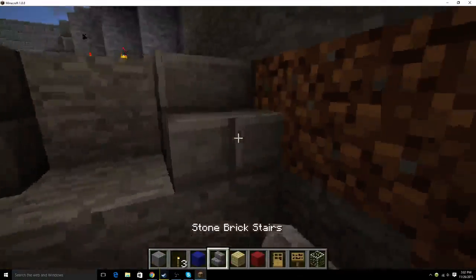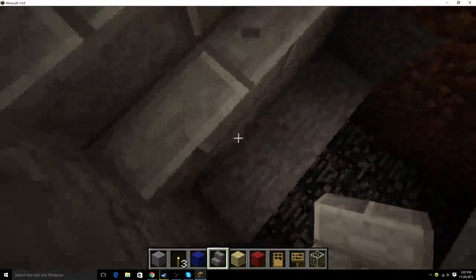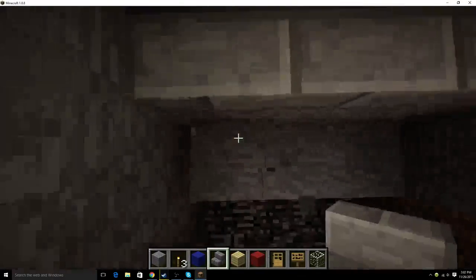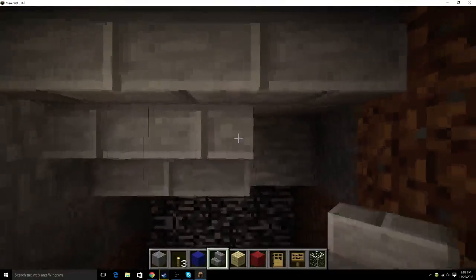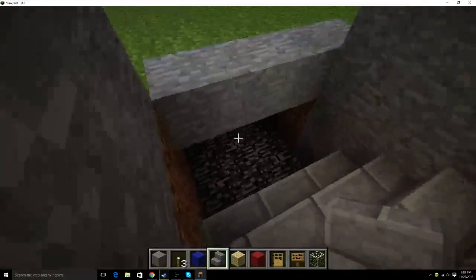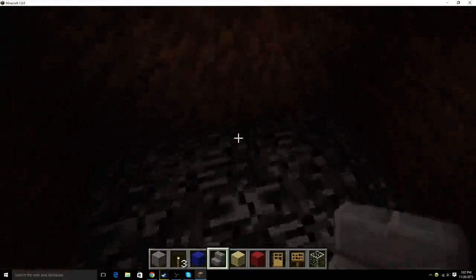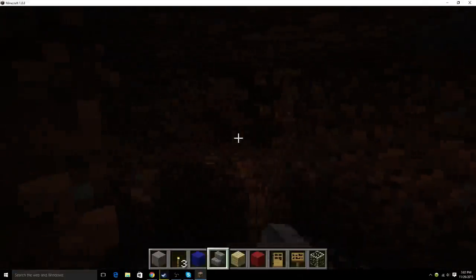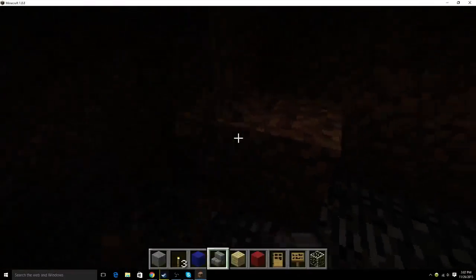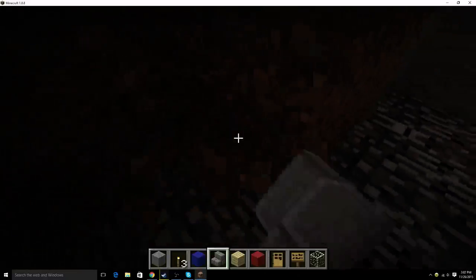I think I actually sort of messed this up. I think I should have put the locker rooms in last. But, since we've already started them.